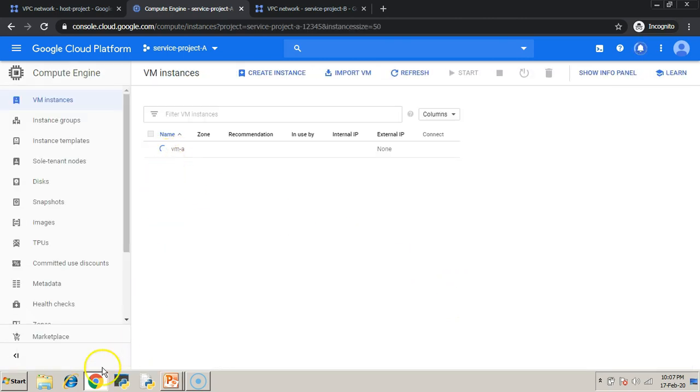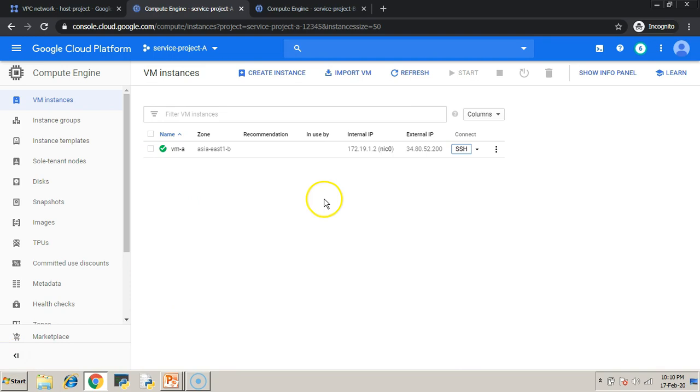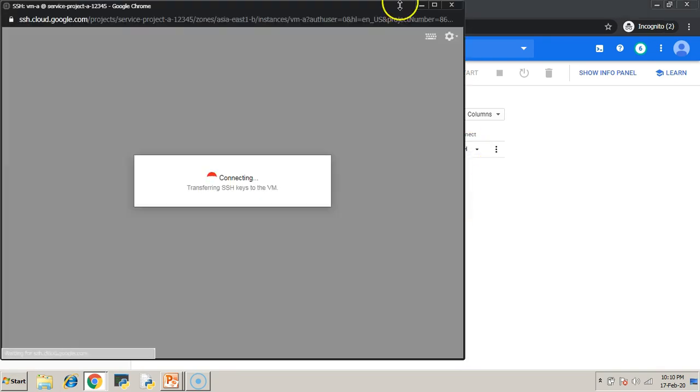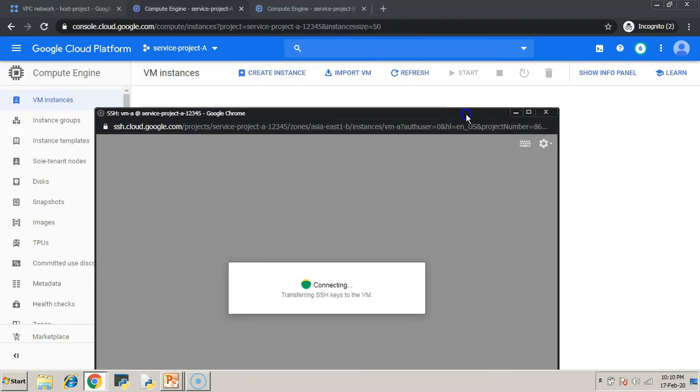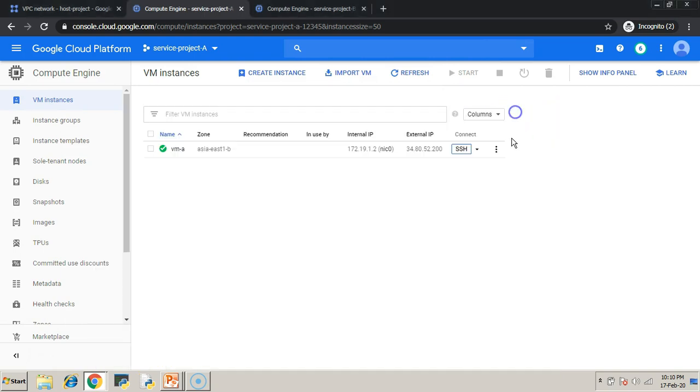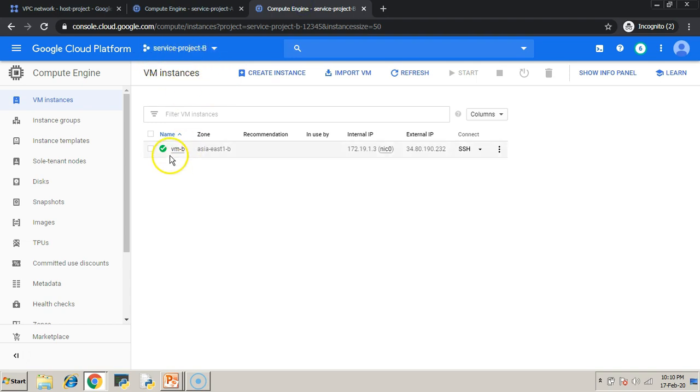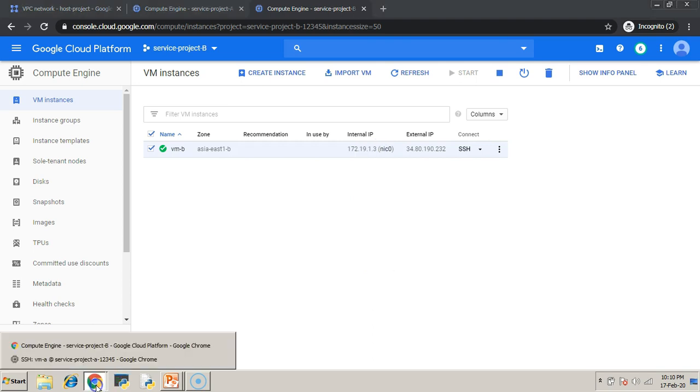VM-A is created. Similarly, you create VM-B in service project B. So, to save the time, I have already created VM-B in service project B. So, this VM-B is using shared VPC only.